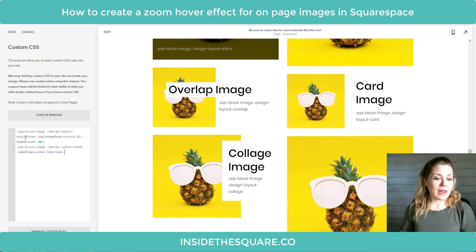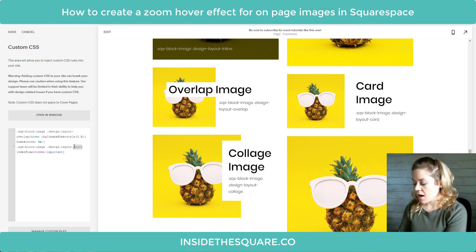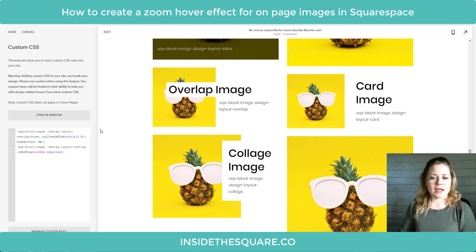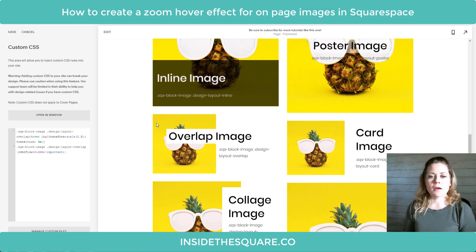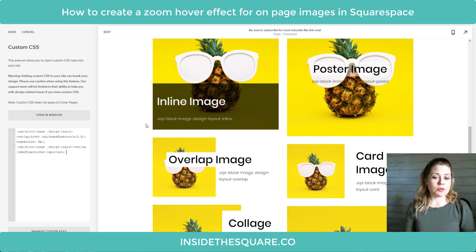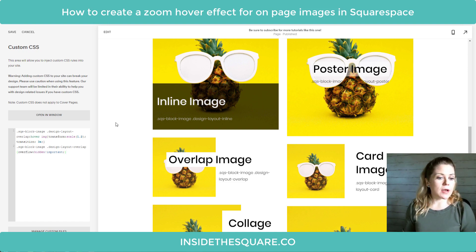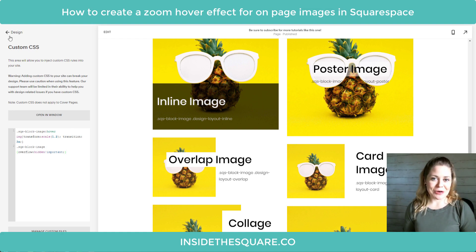Let's go ahead and try this with overlap — we'll replace the word stack with overlap in both places and see what happens. The overlap image stays inside its little block but we still get the zoom-in effect. So it's really important that you identify the type of image you're trying to isolate. You're going to start the code with sqs-block-image and then specify the design layout — inline, overlap, poster, or whatever the name of the image is. No matter what image you decide to focus on, just select Save when you're done and that code will apply to your website.